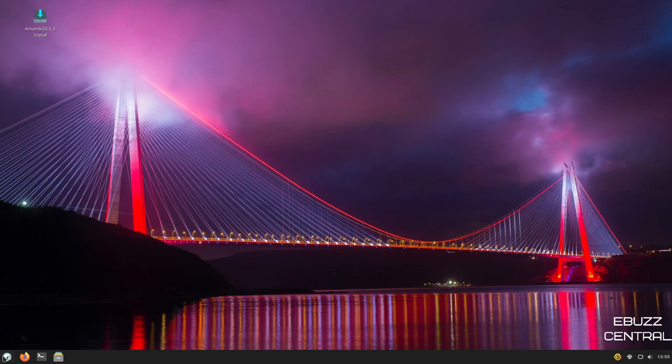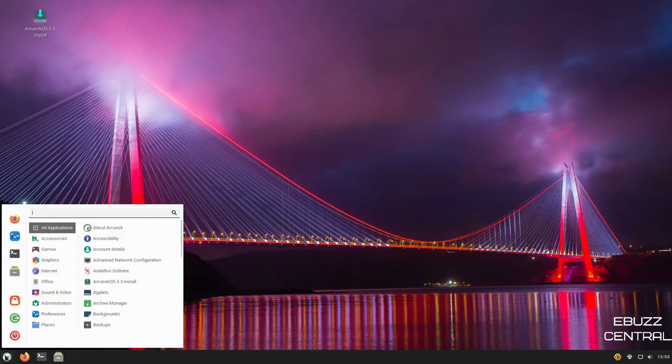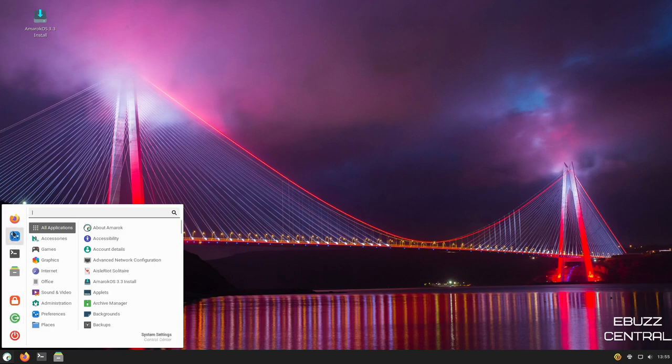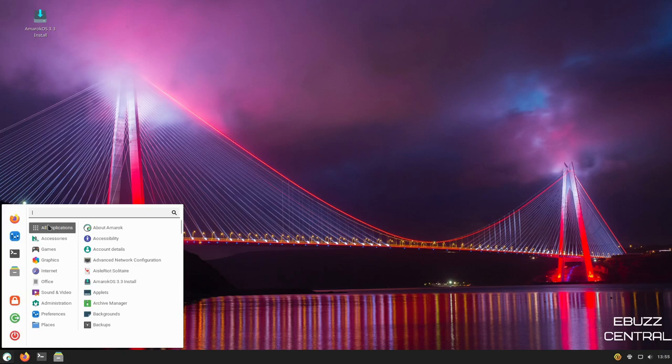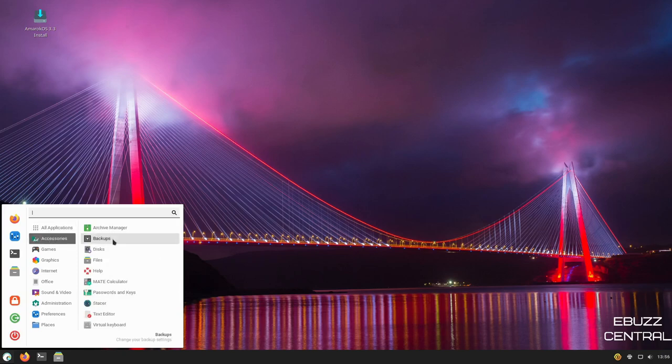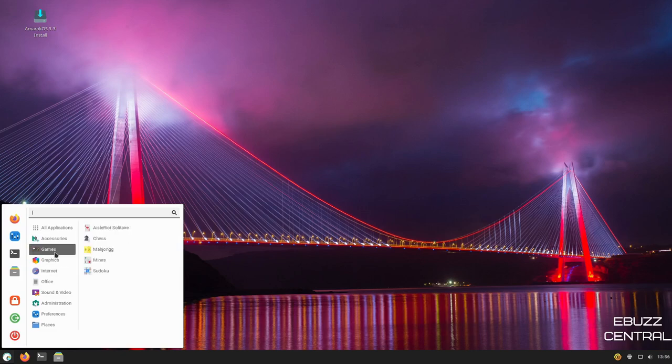Back down here to the app menu. Let's open that up. As you can see over here on the quick start side, you've got the Firefox system settings terminal and your file manager. Down here, you can lock. You can power off right there or log out. You've got all applications or you've got accessories. It comes with backups, disks, files, text editor, games. You've got Isle Rot Solitaire, Mahjong, Mines, Sudoku.